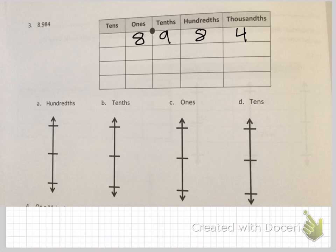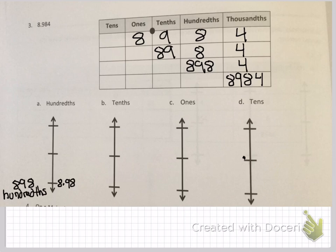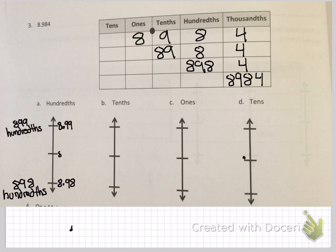Number three: 8 and 984 thousandths. You have 89 tenths, 8 hundredths, and 4 thousandths; 898 hundredths and 4 thousandths; and 8,984 thousandths. For hundredths: 898 hundredths at the bottom of the vertical number line. At the top you have 899 hundredths, and in the middle you have 8 and 985 thousandths. Placing your number on the number line, it fits right below your midpoint, so you're rounding down to 8 and 98 hundredths.